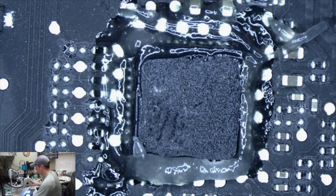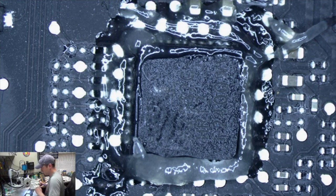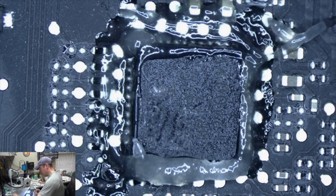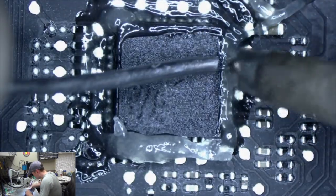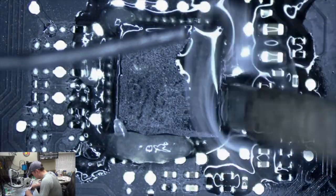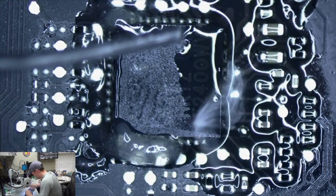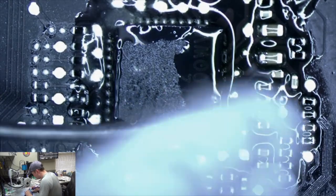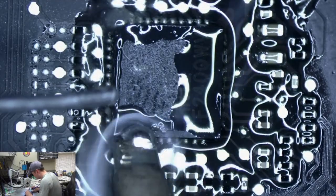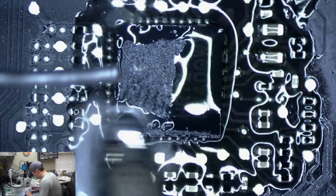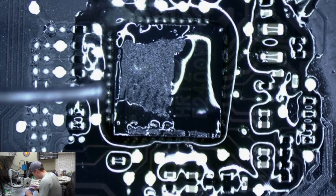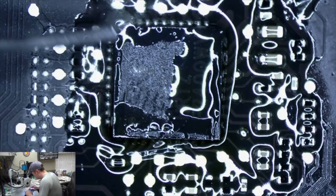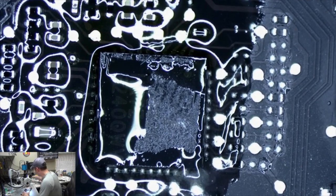Now we're going to add some leaded solder to the joints, replace that lead-free solder that they have on there with some leaded solder. Just like so. See how much shiny those joints are and how nice they look? All right, we're going to replace the other ones now on the other side. I have to flip the board around so I can work on it.